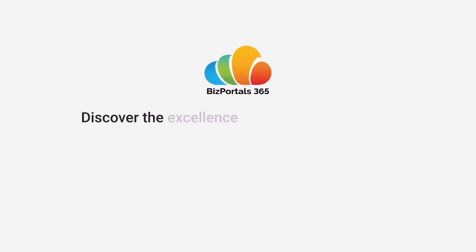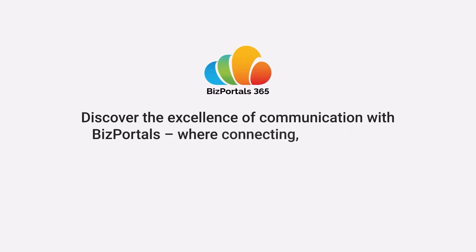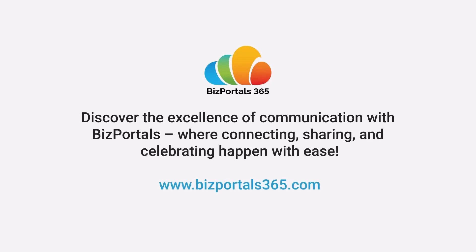Discover the excellence of communication with BizPortals, where connecting, sharing, and celebrating happen with ease.